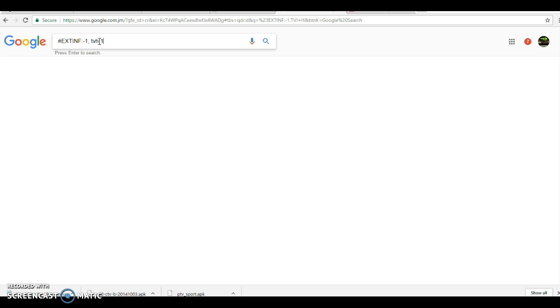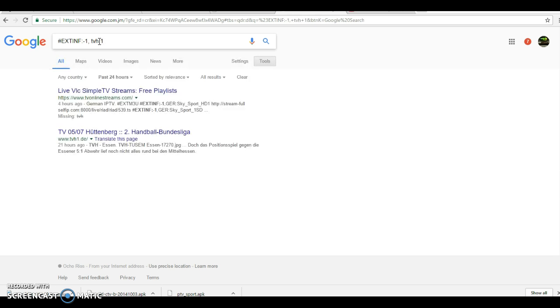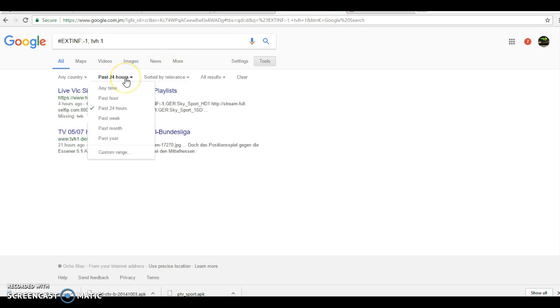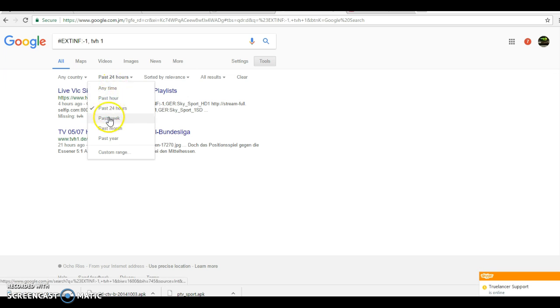I'm going to go search. Now, when I search it, you have to go to more. And then here, where you see any time, you put 24 hours or past week.